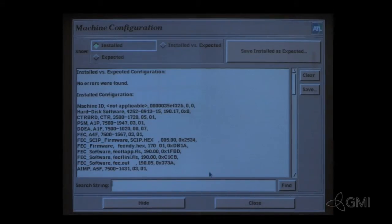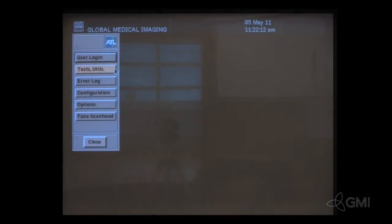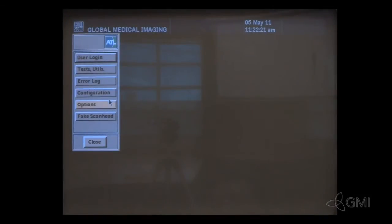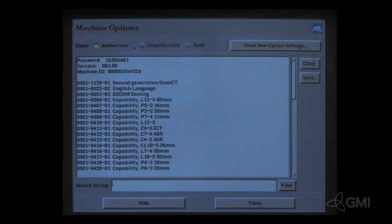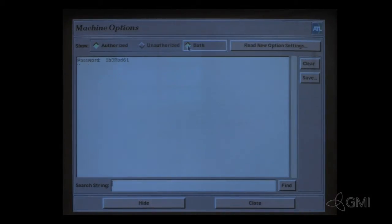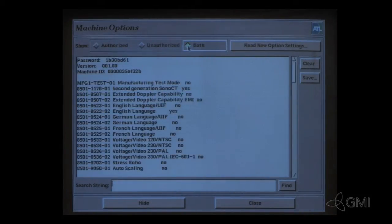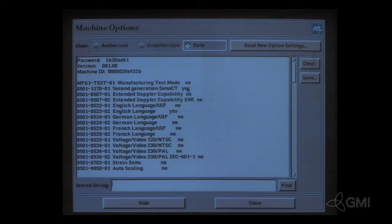Select Close to leave the configuration. To verify machine options, select the Options tab. By selecting both, you will be able to see all options available on the machine. Current options will be noted with Yes.